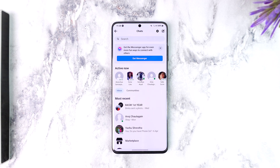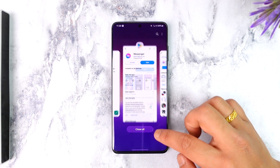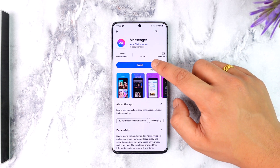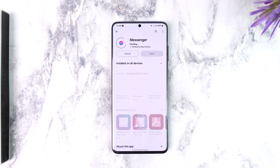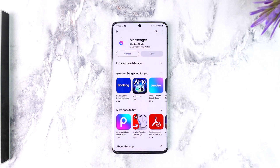This way you can chat on Facebook without the Messenger app. Hope this video was helpful. If you have any more questions, feel free to leave them in the comment section below. Thank you for watching till the end, and see you soon in the next video.